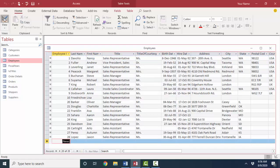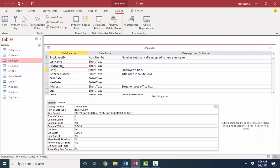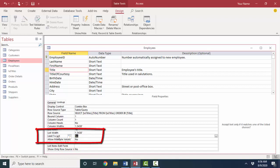But again, if I go back to design view and I click on that field and go and look at these lookup properties now. The combo box. I'm getting my values from a table. Here's my SQL statement that says grab the title field from the LU titles table and sort it by title. I say limit to list. Yes.